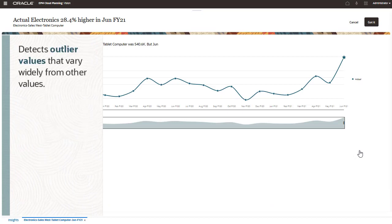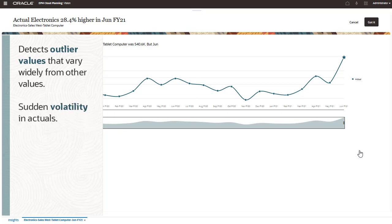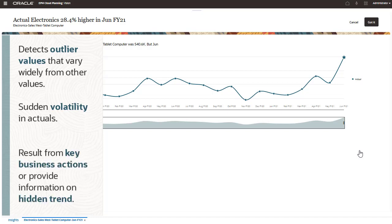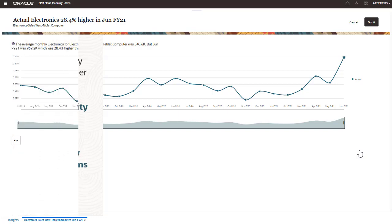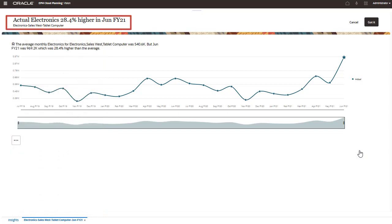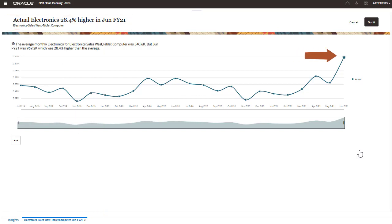Anomaly insights detect unusual patterns in data. This type of insight detects outlier values that vary widely from other values. For example, a sudden volatility in actuals compared to the base level. Anomalies can result from key business actions, or they could contain valuable information about a hidden trend. In this example, the June 2021 value was much higher, 28.4% higher than the monthly average of 540.6k.